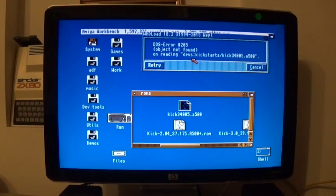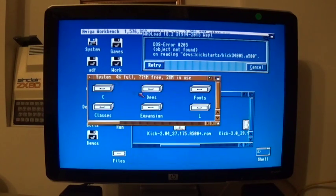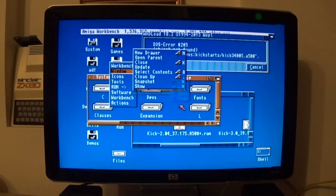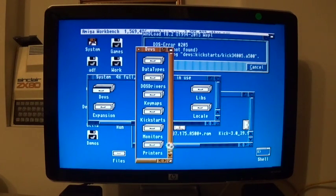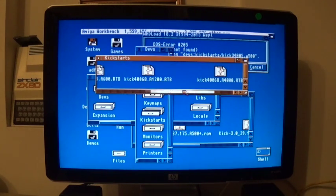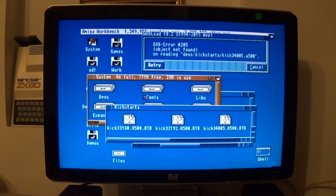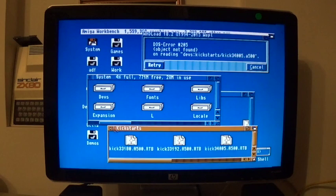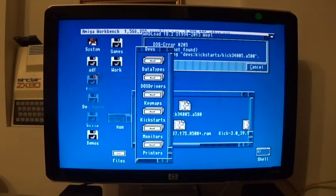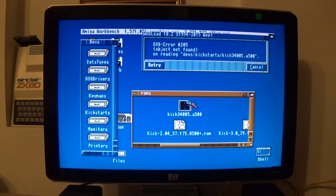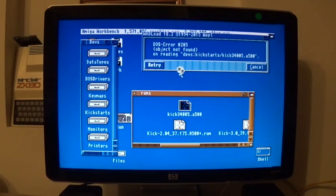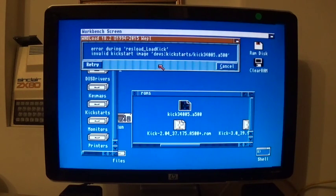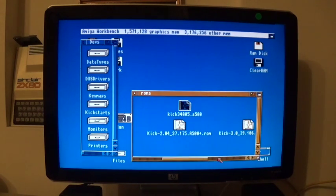And where does it want us to put it? It wants us to put it in devs, kickstarts. So let's go into system, kickstarts. We'll probably need to see all files. So we need devs, we need kickstarts. So it's already got the RTB files there. Okay, so what it's saying is it cannot find that. So if we pop that into datatypes.dossflap, kickstarts and press retry, does it work? Invalid image, clearly not. So obviously I've copied the wrong file there, which is fantastic.